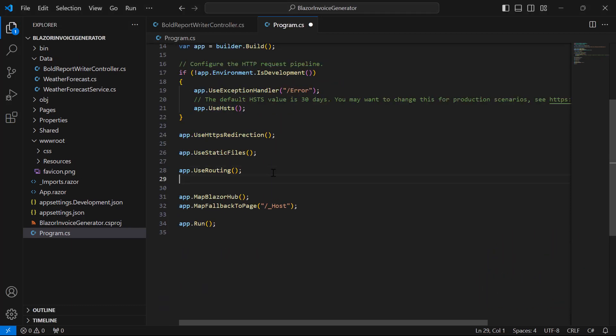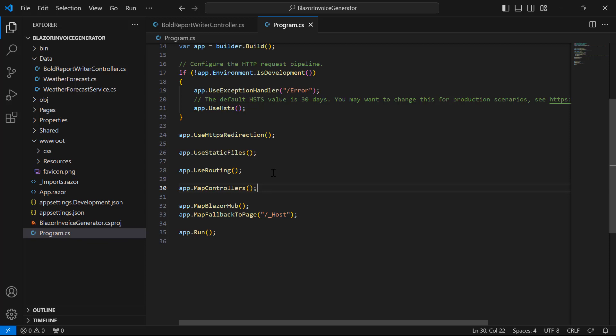Next, invoke the app.mapController function to enable routing to controller action methods, allowing incoming HTTP requests to be mapped to the appropriate actions based on convention or attributes.